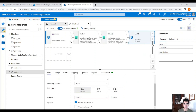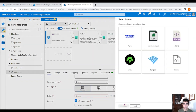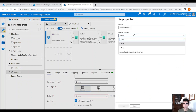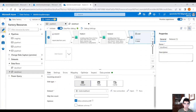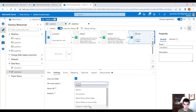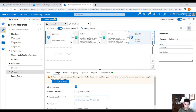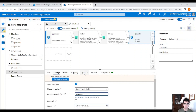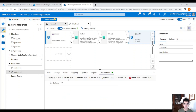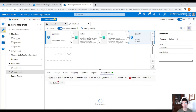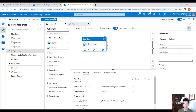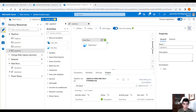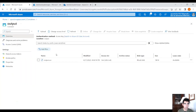Now we can add a Sink step and create a new dataset in the output container as a CSV file with first row as header. Set the container to output and click OK. Under settings, clear the folder and use output to single file, naming it 'output.csv'. Under optimize, set single partition. In the data preview we will see all the grandchild data plus the grandfather's name.